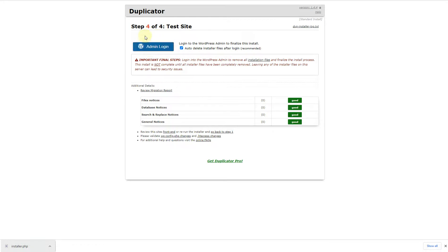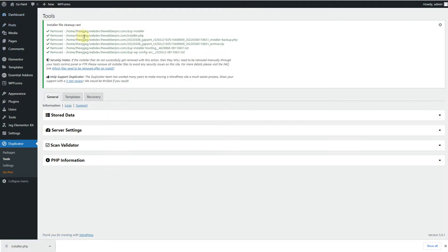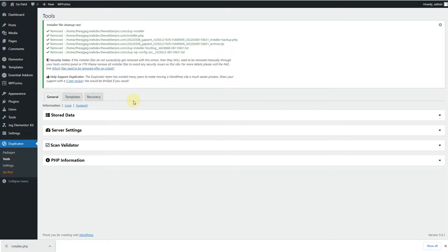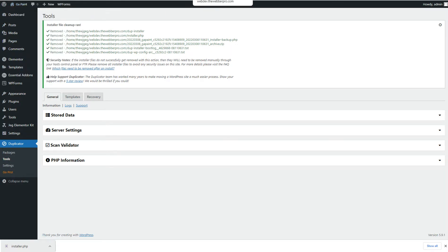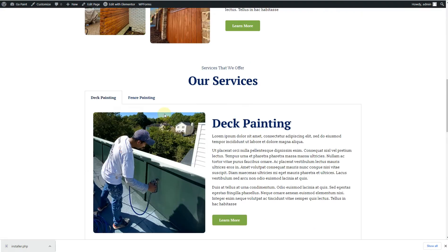Once this screen appears, your website has been successfully migrated. Click Admin Login — the WordPress login window will appear. Log in with your credentials. You can see the WordPress dashboard is now loading on the new domain. Duplicator will automatically clean up all the migration files. Click View Site to check the front end.